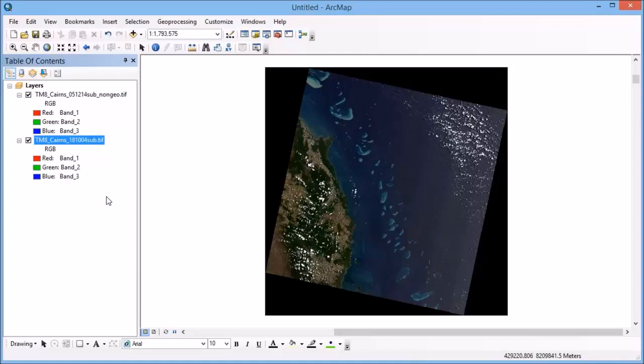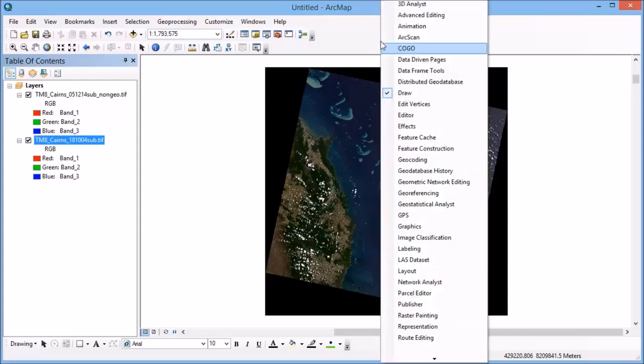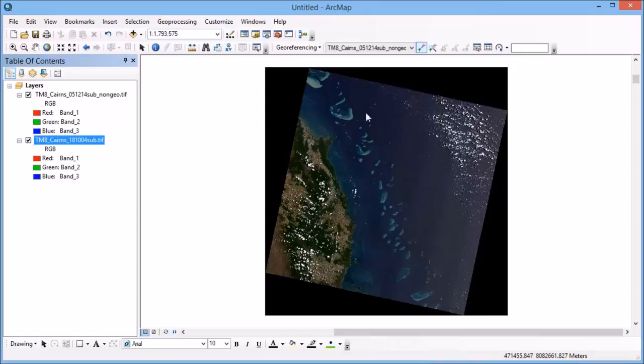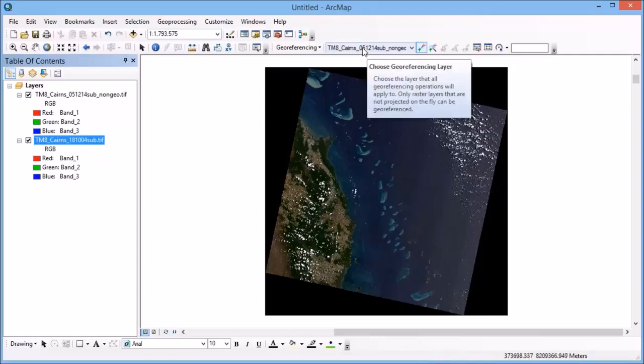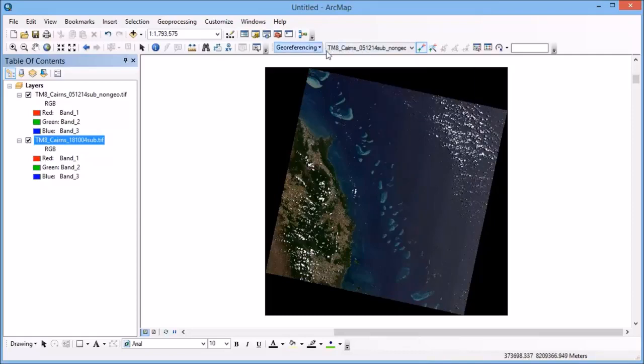So the first thing that I'm going to do is to activate the georeferencing toolbar. So if I right click in the toolbar area and click georeferencing, you'll see that I've got this new toolbar that's come up here.